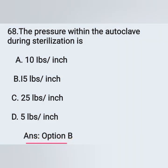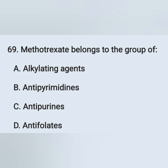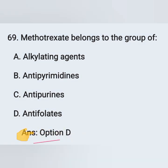Question 69: Methotrexate belongs to the group of: Option A: Alkylating agents, Option B: Antipyrimidines, Option C: Antipurines, Option D: Antifolates. Methotrexate belongs to the group of antifolates — Option D is the correct answer.